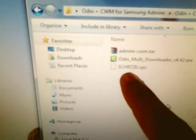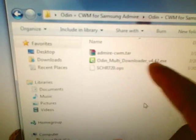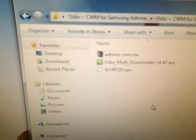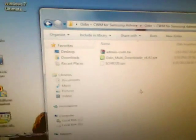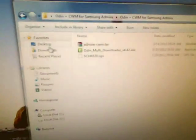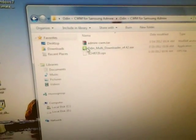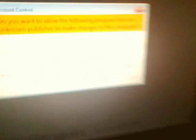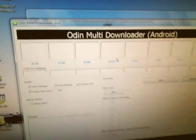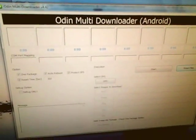Open it up, you're going to see three files: the SCH-R720, the Odin Multi-Downloader, and the Admire ClockworkMod.tar. You're going to open up Odin. Click yes. Odin Multi-Downloader.